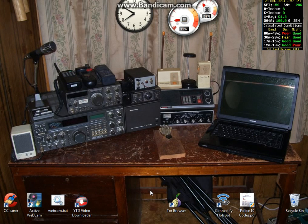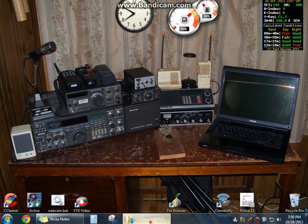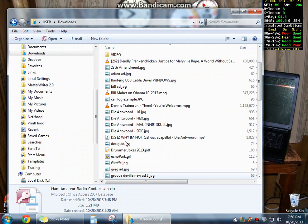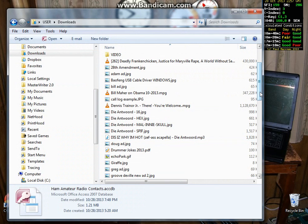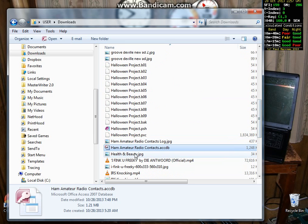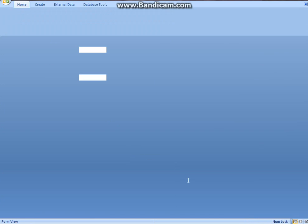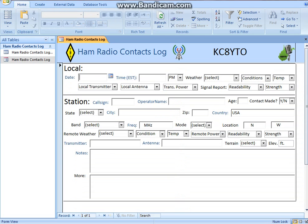Hello everybody, this is Greg from KC8YTO, Kilo Charlie 8 Yankee Tango Oscar. I've got a cool little database I'm going to bring up here for you that I created. It's free to distribute and do what you like, and customizable in every way whatsoever. I'm going to show you how this thing works.